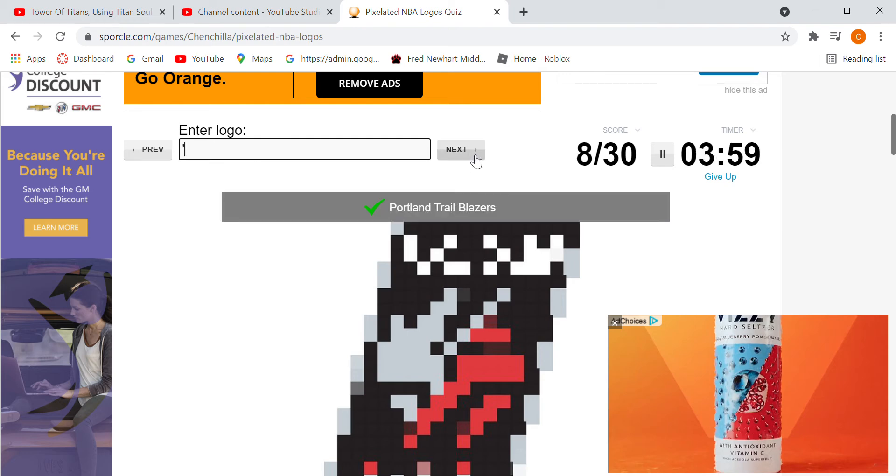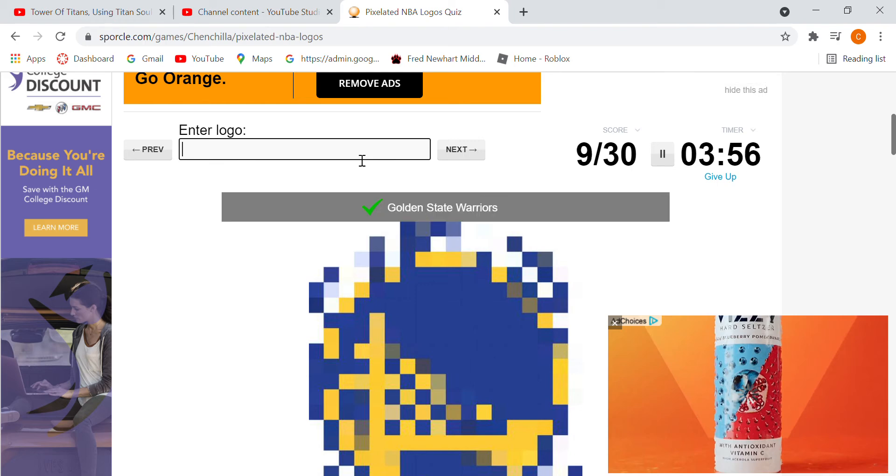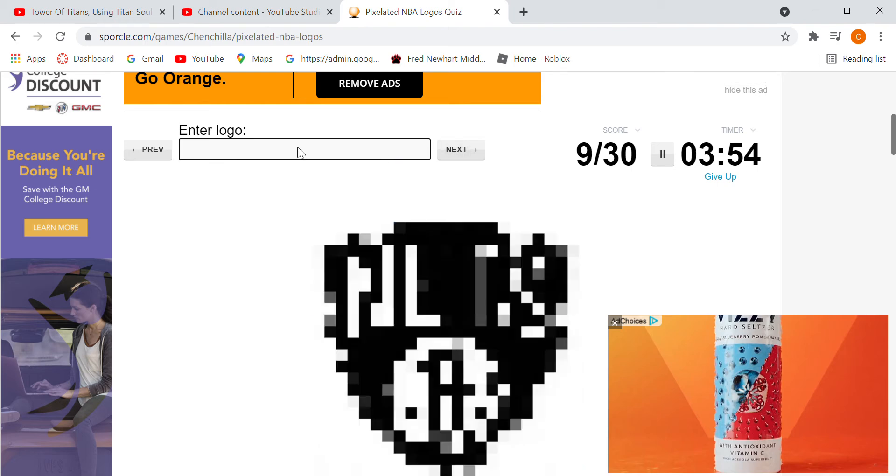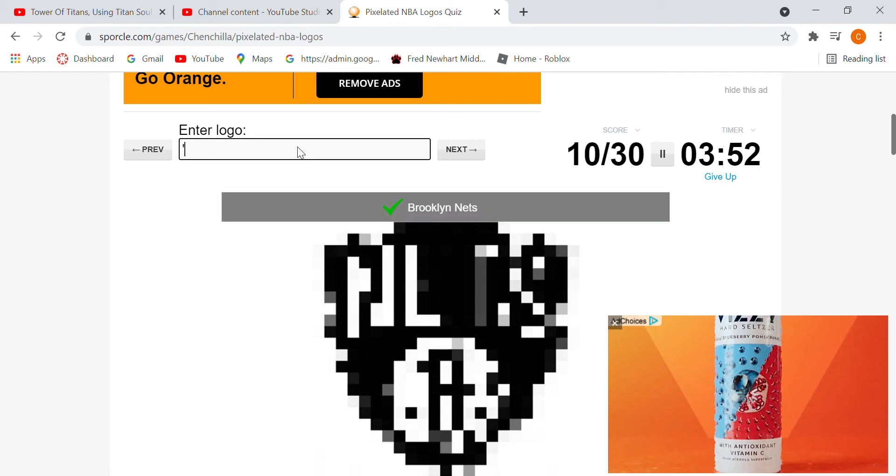It's kind of easy. Warriors. Let's see if I can do it within two minutes. Nets.